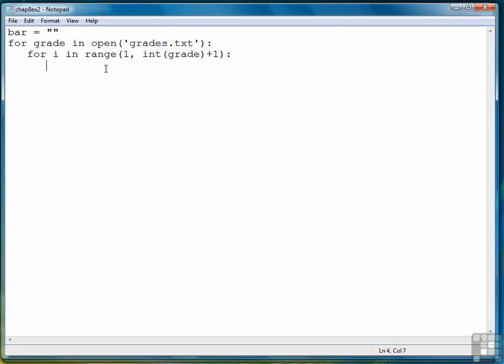Then the way we decide if we're going to add an asterisk to our bar is we perform a modulus on the i value. So if i modulus five is equal to zero, in other words if i is evenly divided by five, then that means we can add a star to our bar variable or an asterisk. So that's what that line looks like right there.